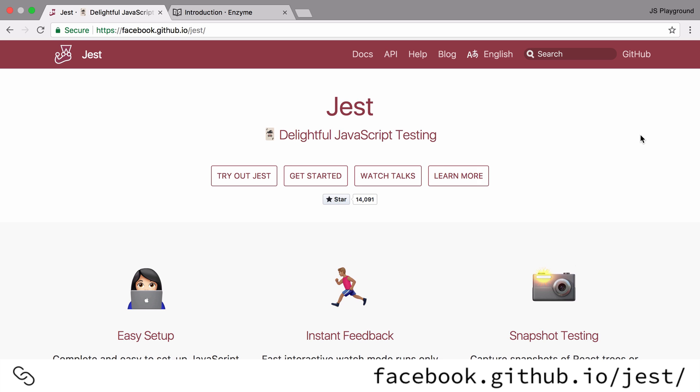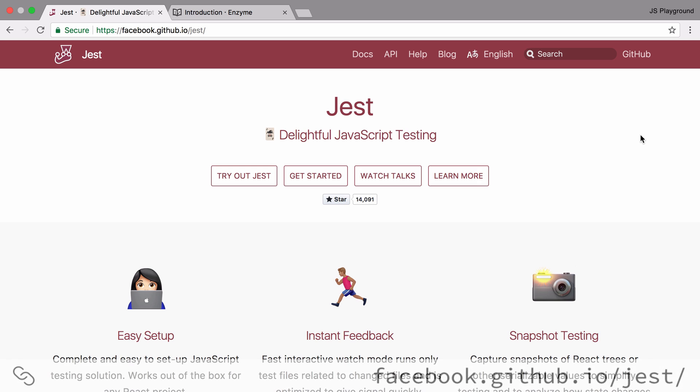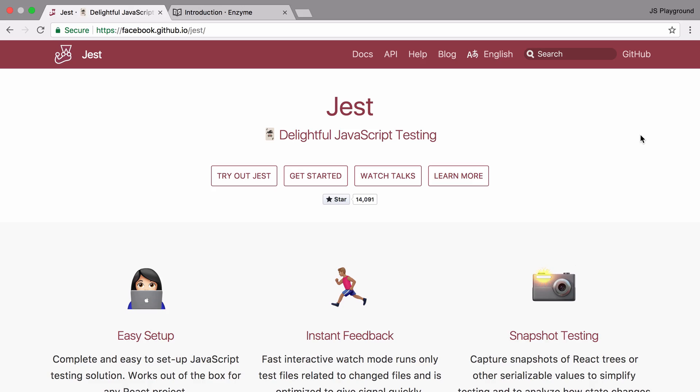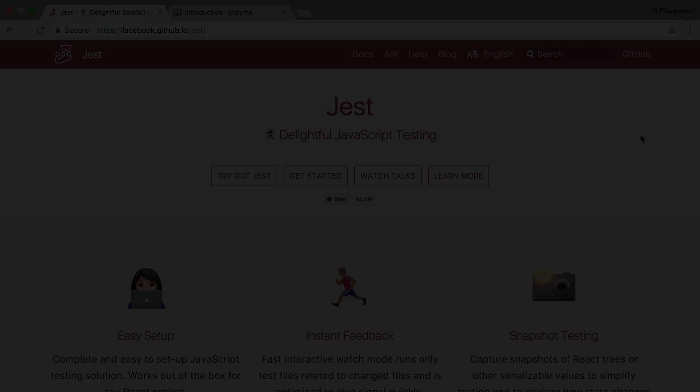Jest is a really good tool that lets you run the tests you've written. It gives you really good feedback, it watches your files and reruns tests when they change, and is generally a really nice testing tool with a really nice API.